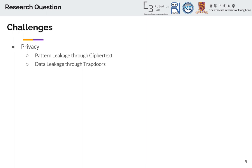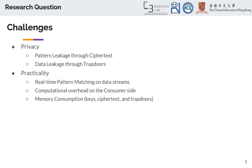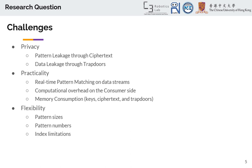Or some of them have data leakage through the trapdoors for the patterns. Next, practicality: the end goal of pattern matching would be doing real-time pattern matching in data streams, meaning we can't have a huge computational overhead on the user side, for example on a mobile phone, and also we can't have huge memory consumption by the keys, trapdoors, or ciphertext. And then flexibility: we don't want to fix our patterns. We want to be able to add patterns later on and have patterns with different lengths. That's why this paper tries to propose a solution to solve all of them.